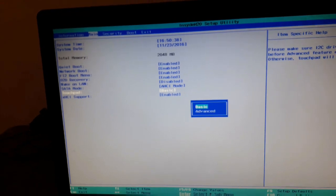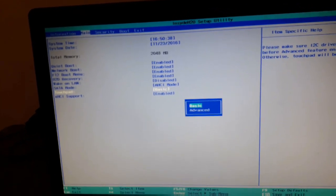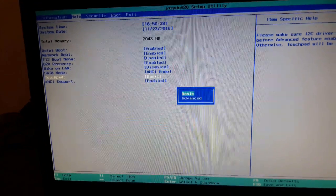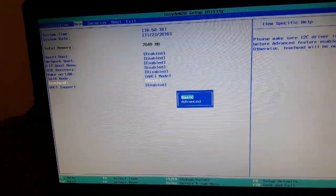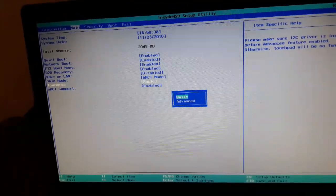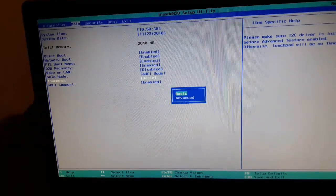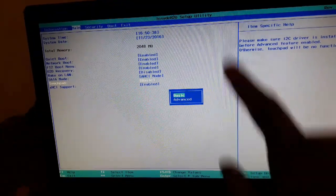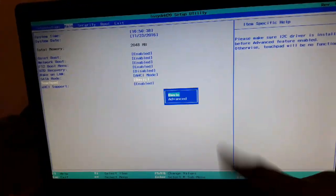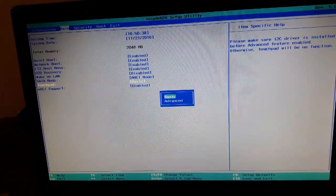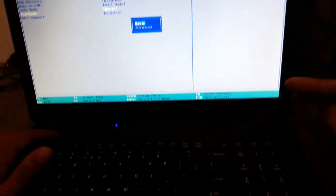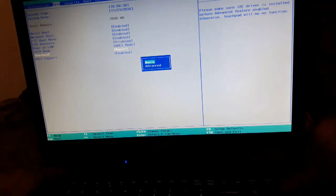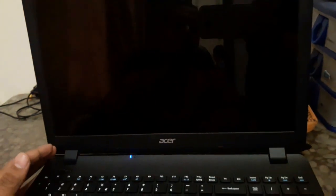It should be on basic. When your touchpad is giving error, that time it would be in advance, that is why it is giving error. When we select it on basic and press F11, we will get a popup which says to save and continue, and we will do that. Then our system will restart automatically.